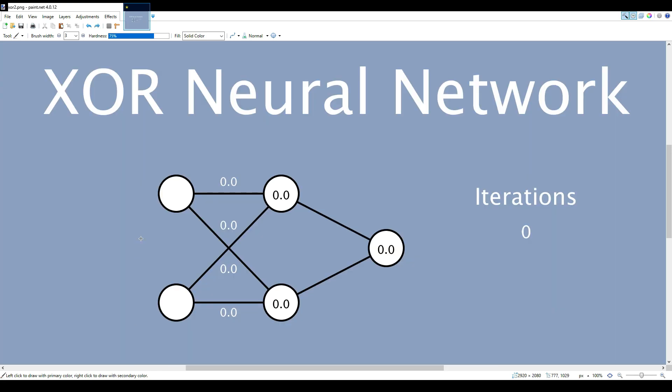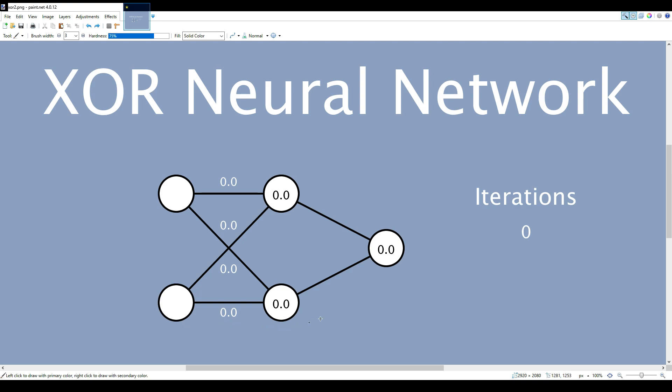The XOR function is interesting to make a neural network for because it has non-linear behavior, which means that it's impossible to compute the output by simply taking the sum of the inputs multiplied by some weight. Therefore the network has an input layer, a hidden layer, and an output value. The hidden layer is there to model the non-linear behavior.